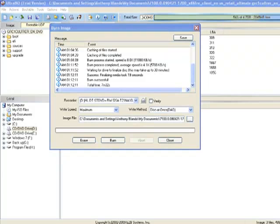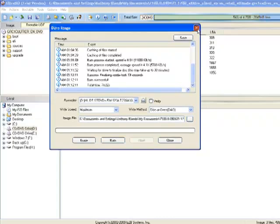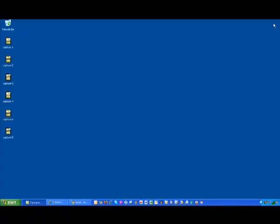So that just completed. My DVD drive popped. I'm going to cancel out of here. The way I'm going to check it, I'm going to put that DVD back in.